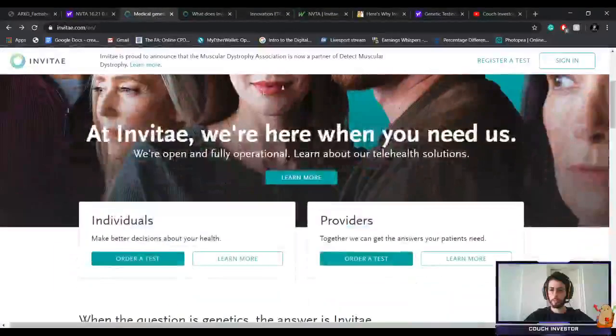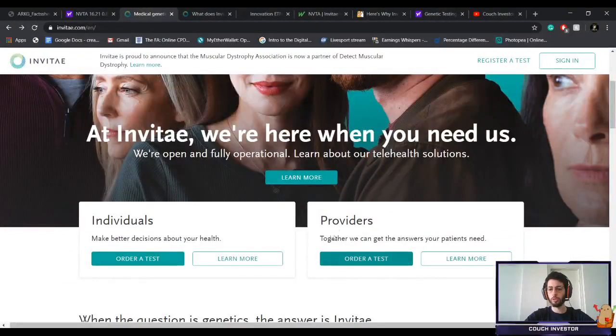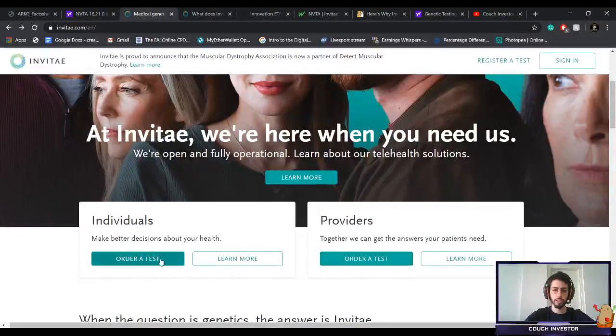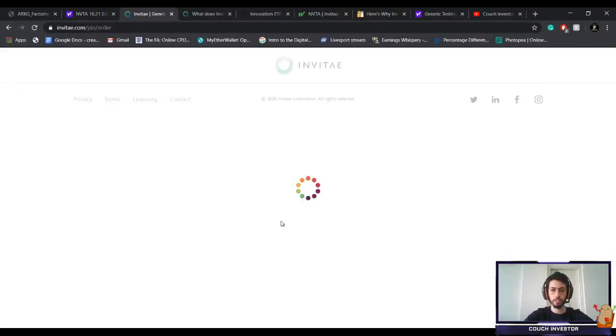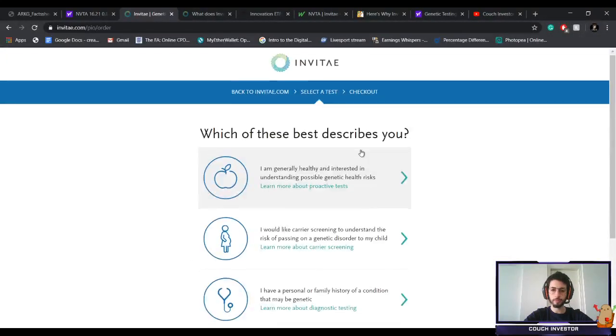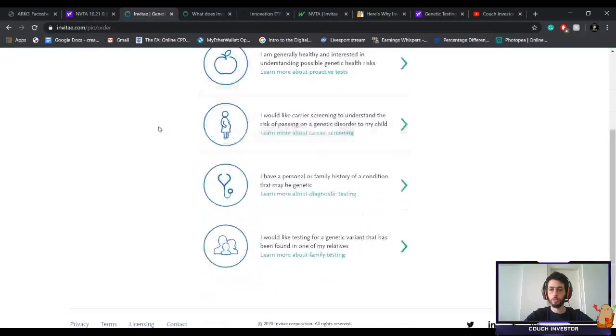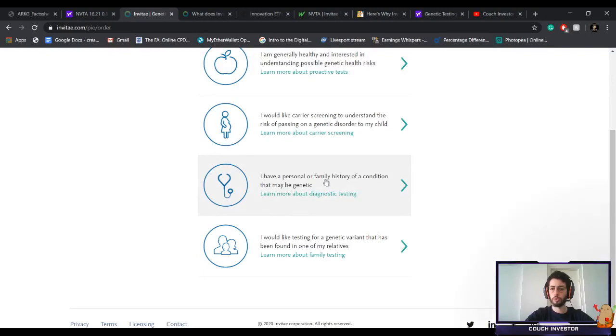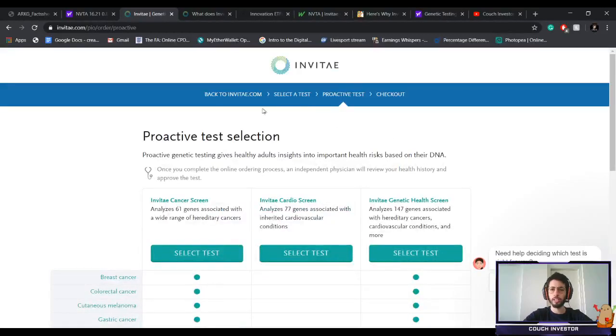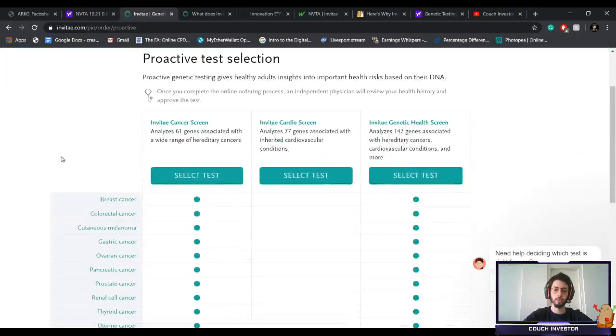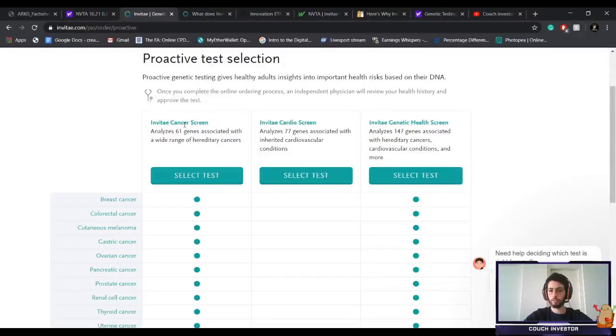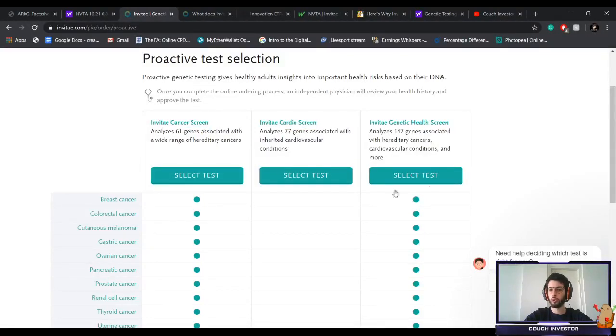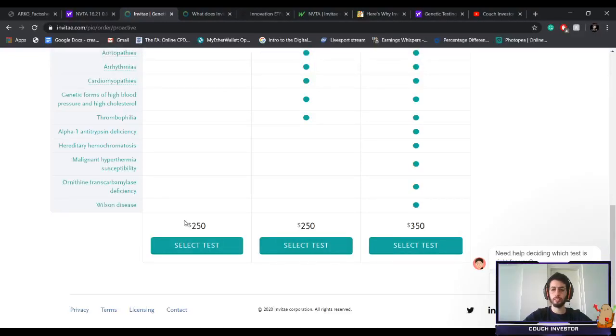It's very simple. You go on their website, you say if you're an individual or a provider. Let's say you want to order a test, you just click on order a test right here. Then which of these best describes you: let's say you're pregnant, or you have a personal or family history of a condition, or if you're generally healthy and just want to understand what risk you could be seeing. Then there are three more options: cancer screening, cardio screening, or the overall tests.